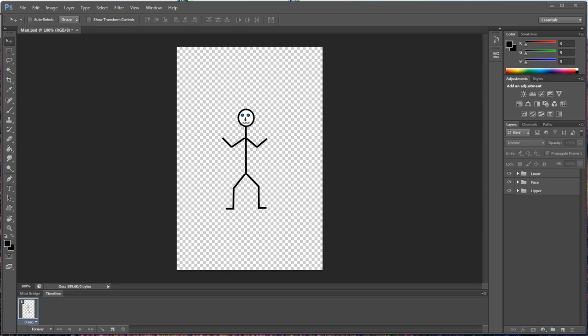Hello everybody, this is Wayne Baron with DarkFX TV and today we are going to be doing a two-part episode. The first part we're going to create this little guy right here inside Photoshop, and then after we create this guy we're going to take him inside of After Effects and animate him.